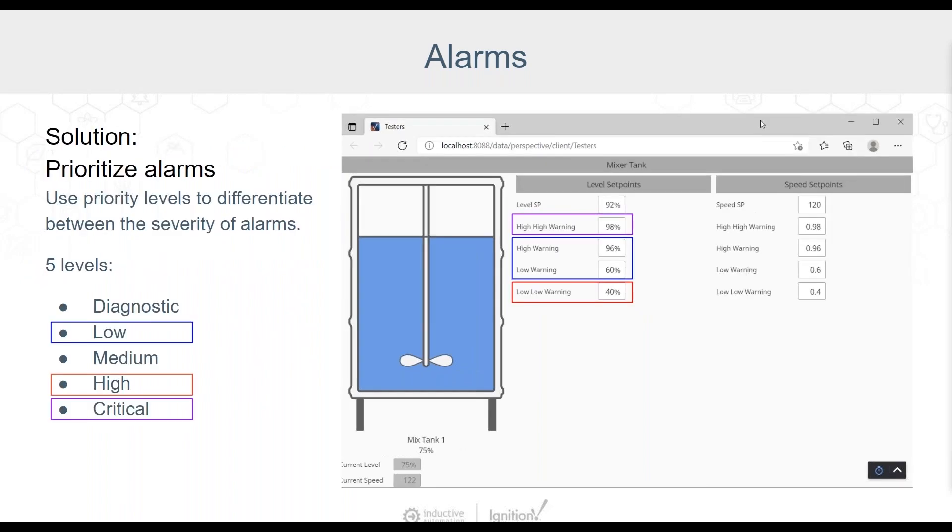There are five priority levels: diagnostic, low, medium, high, and critical. By taking the time to set an alarm to the relevant priority level, you can quickly and easily tell the severity of an alarm and address it.